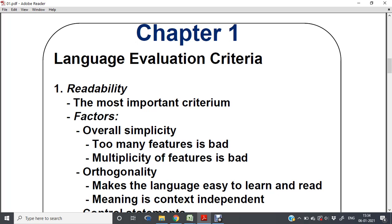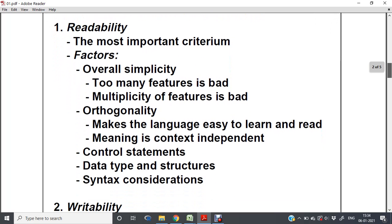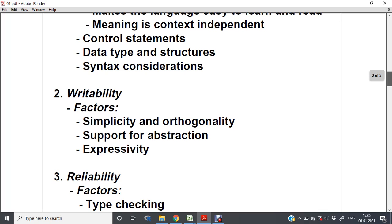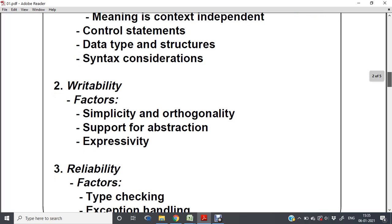Orthogonality makes the language easy to learn and read; meaning is context dependent based on the context. The language should also have control statements, data types and structures, and syntax considerations. Without syntax, if you are allowed to write whatever you want, it is readable only by you, not others — and by readability we mean a third person should be able to understand it. Writability means the language should easily express the user's requirements, support abstraction, and maintain simplicity and orthogonality.